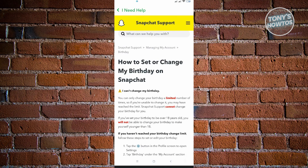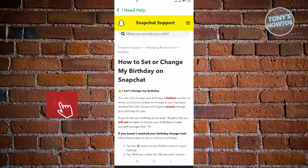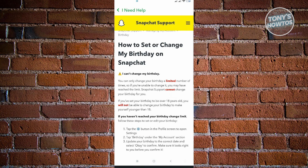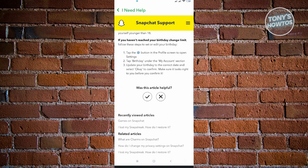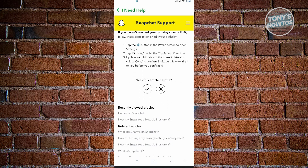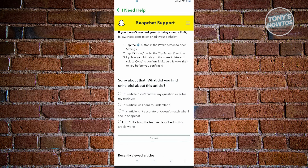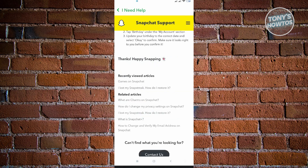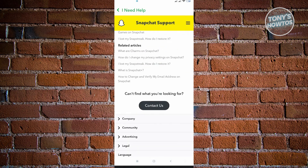You'll see the option that shows how to change your birthday on Snapchat, but it doesn't show how to change it after the limit has been reached. From here, click on the X button at the 'Was this article helpful?' prompt, then choose 'This article didn't answer my question or solve my problem' and click Submit.